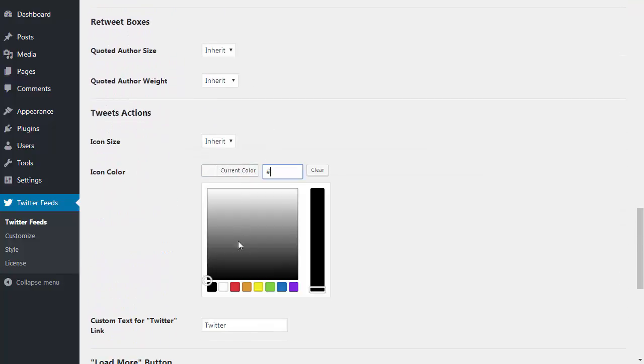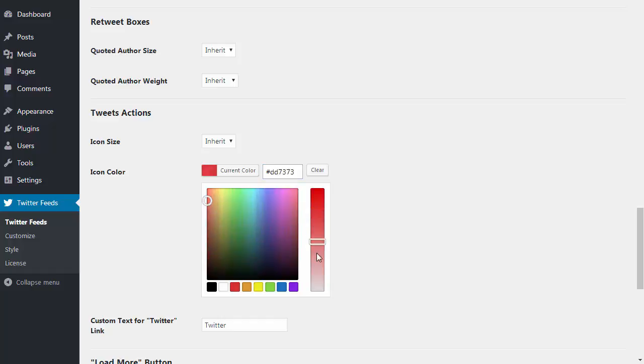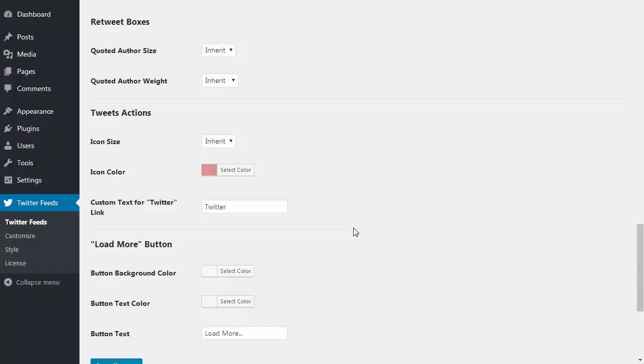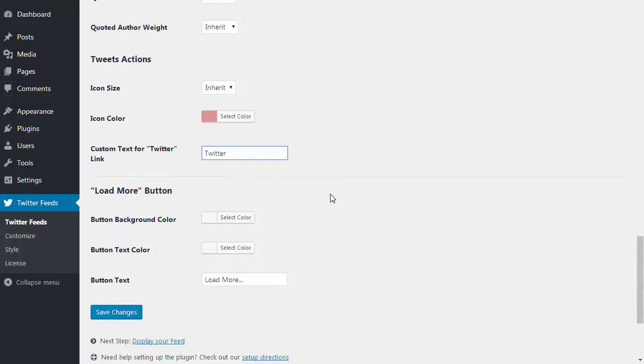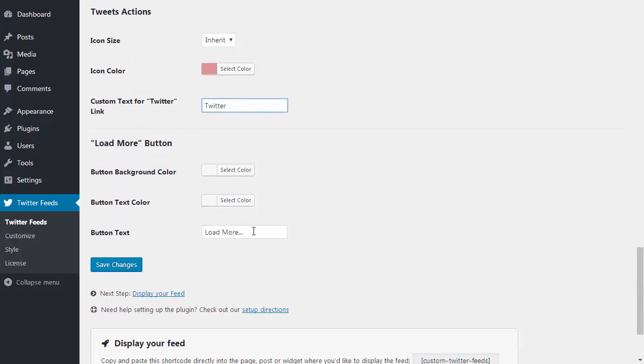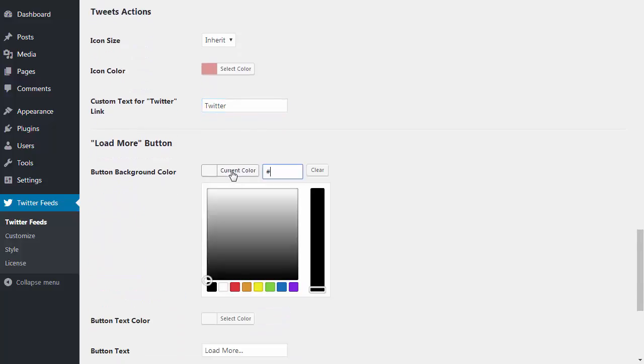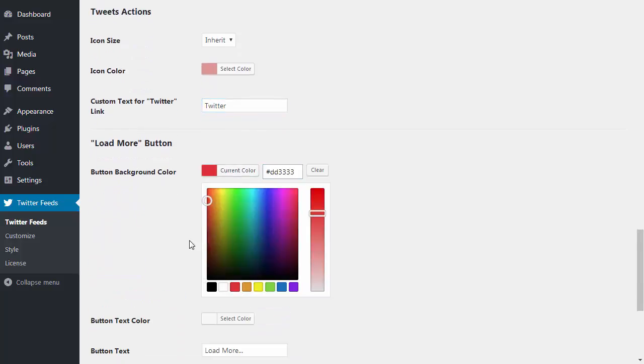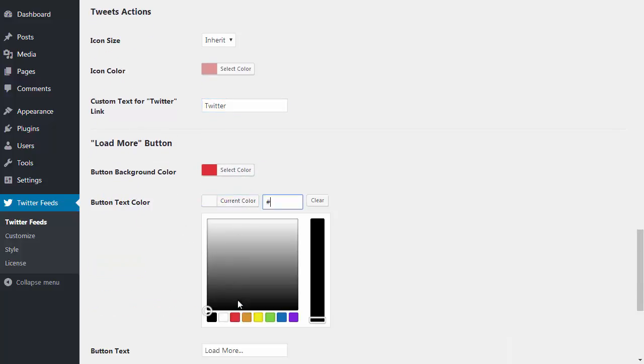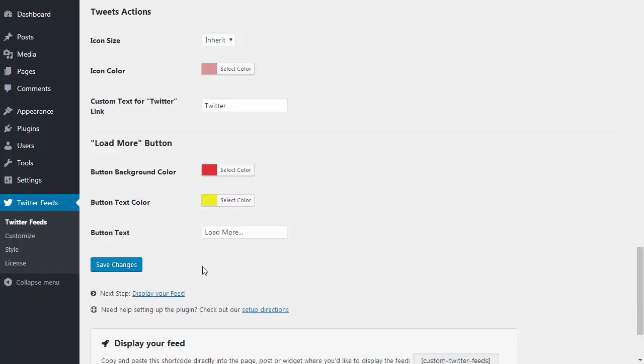You can style the reply, retweet, and like options at the bottom of each post and change the text used in the Twitter link. You can also choose the colors using the load more button and choose to change or translate the text.